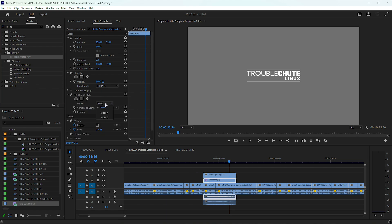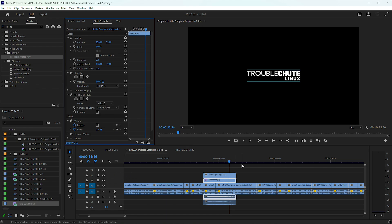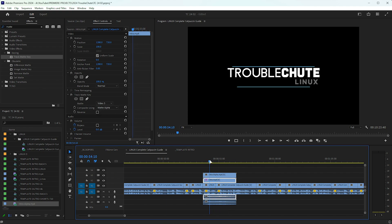Then on the matte, simply choose the layer that your alpha video is in. Mine is video 3, and now you'll see that the white disappears.